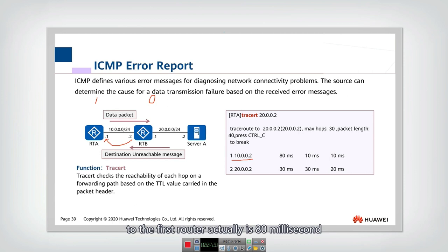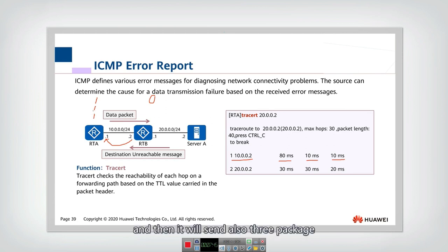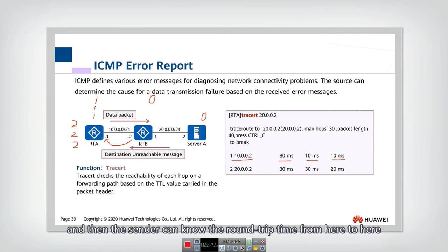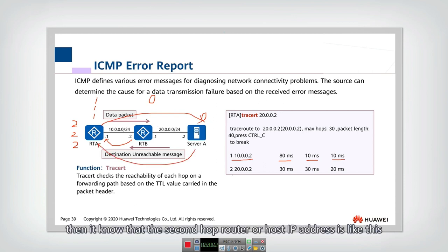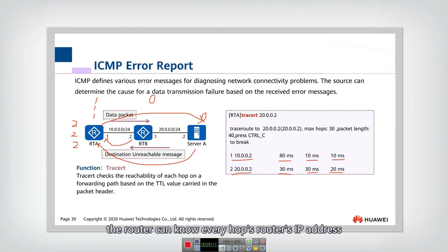From this error message, the sender learns that the first-hop router is that node, and the round trip time to it is 80 microseconds. Three packets are sent with TTL equal to 1, giving three round trip time measurements. Then three packets with TTL equal to 2 are sent — these expire at the second hop — allowing the sender to identify the second-hop router's IP address and round trip time. By sending packets with increasing TTL values, the sender discovers every hop's router IP address along the path.